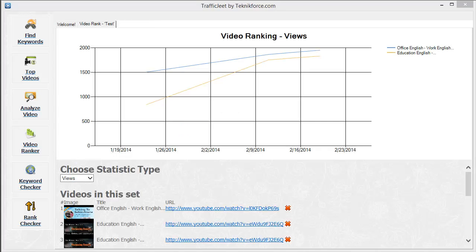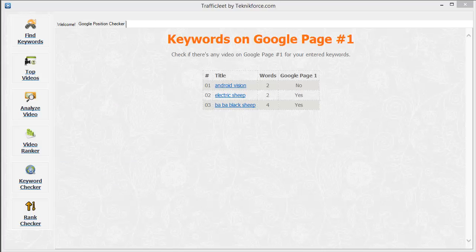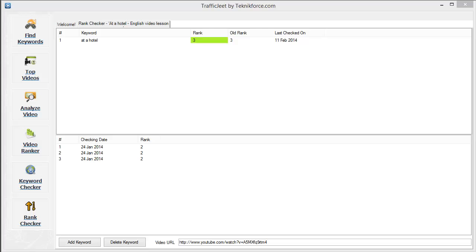Keep track of video rankings of your competitors and your own videos, check what keywords have videos on the front page of Google, and also keep an eye on your own video ranking.